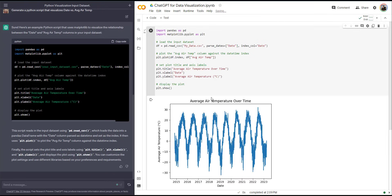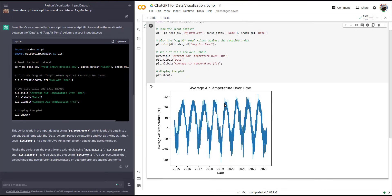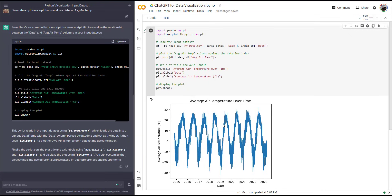I'm going to run the cell, and you can see that automatically Python visualizes this data set for me. This is really, really interesting and very helpful.